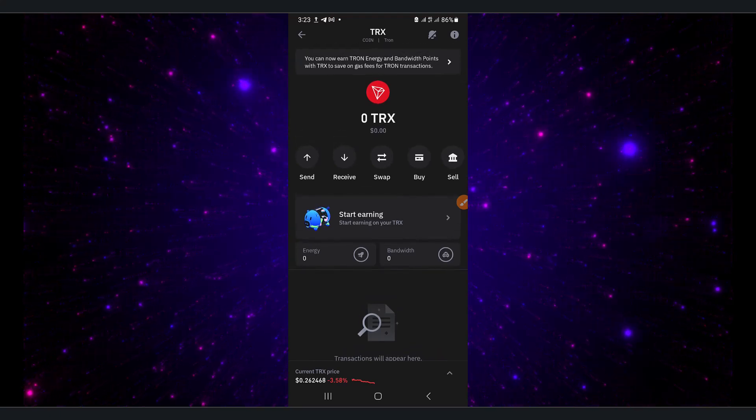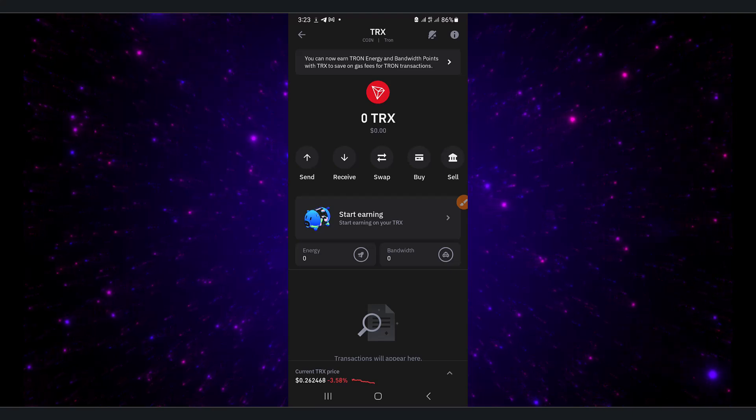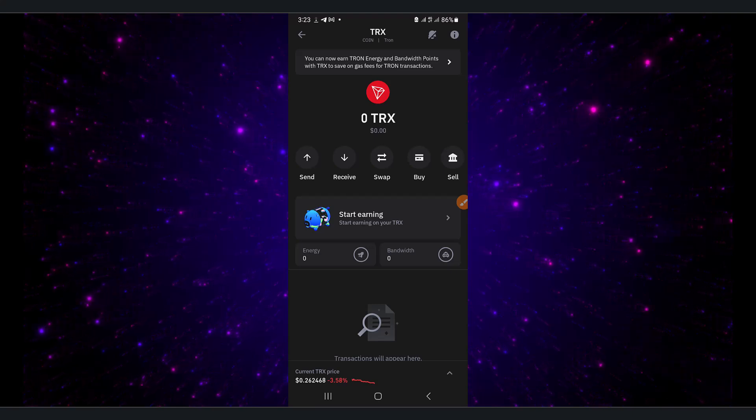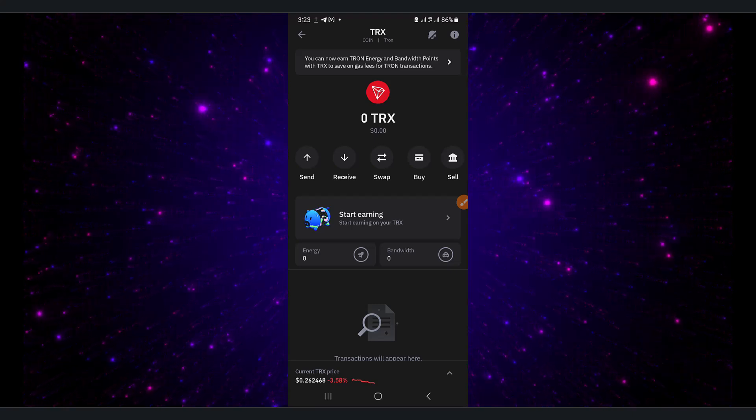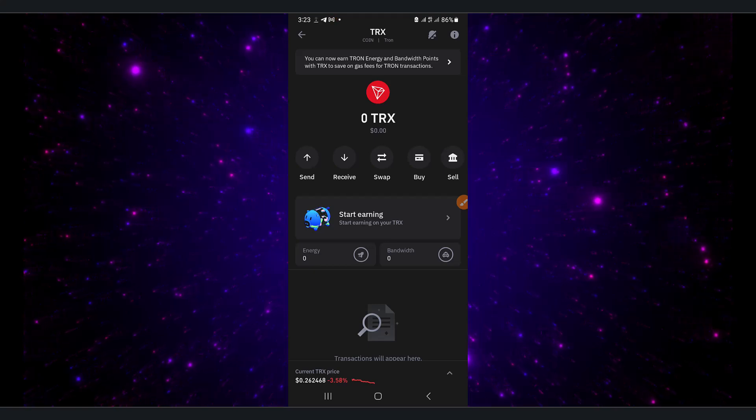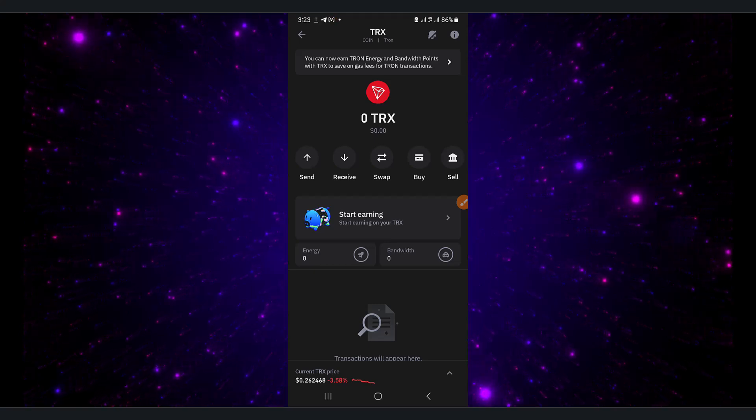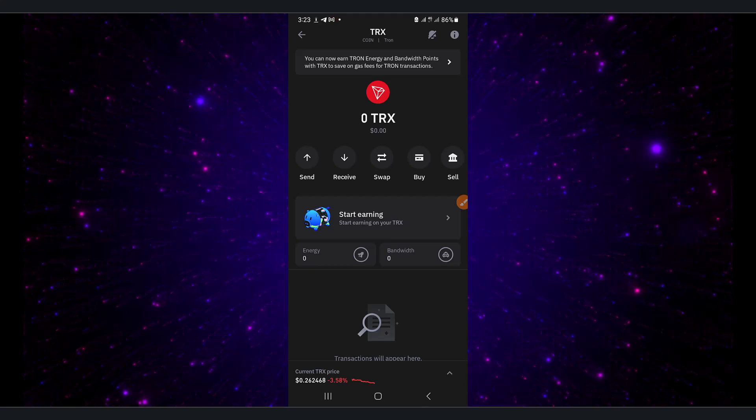We're going to click on receive, and after I click on receive, your wallet address will be shown right there. Go ahead and click on copy. We have actually copied our wallet address.